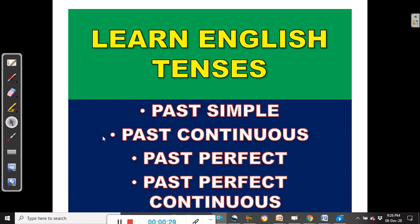Our focus in this video will be on the past tenses and we shall be looking at the past simple, past continuous, past perfect and past perfect continuous — four ways of discussing past events, four ways of talking about the past. That's what we shall be discussing in this video.